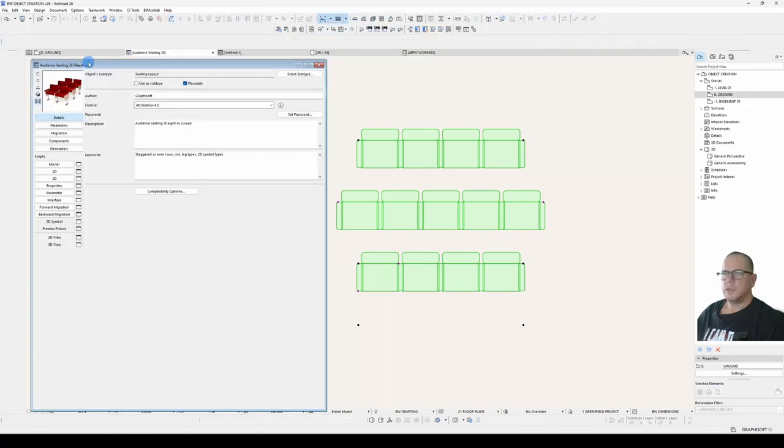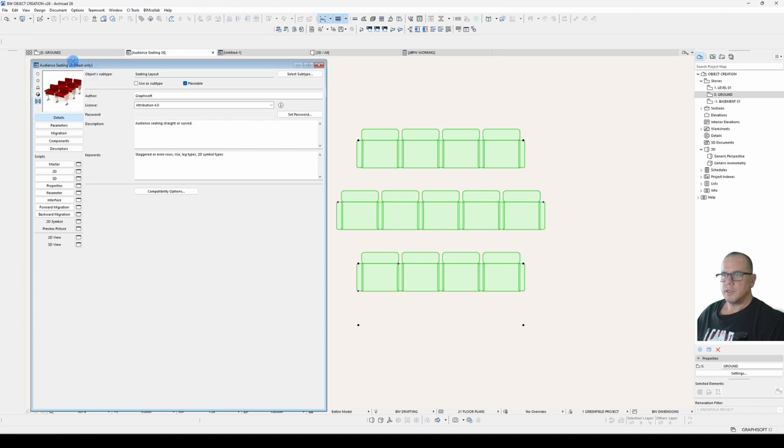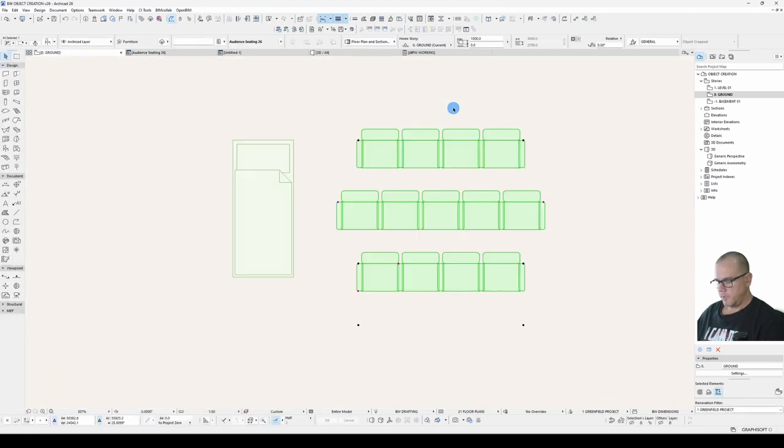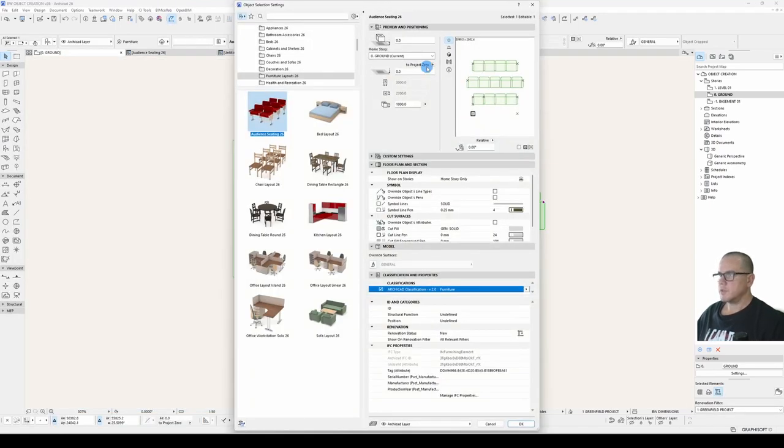The preview area at the top here is very similar to the preview area you get in a standard object. Put the buttons down the side.